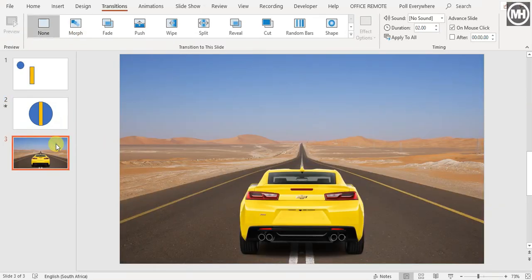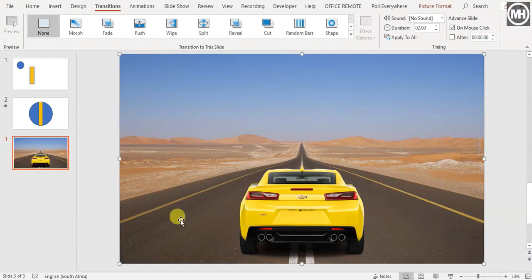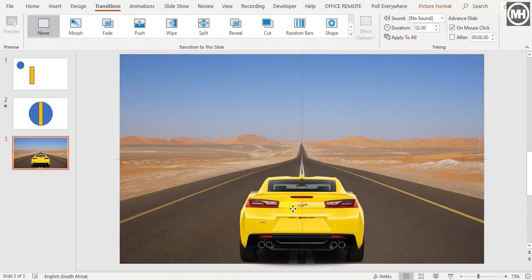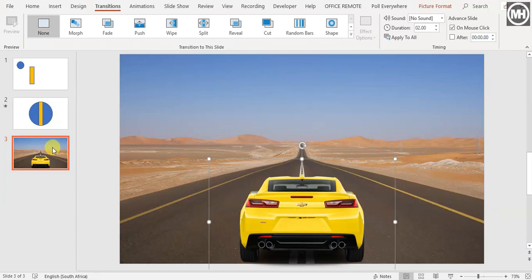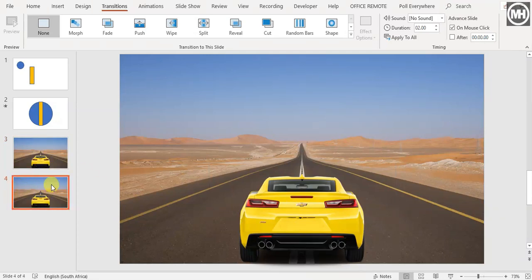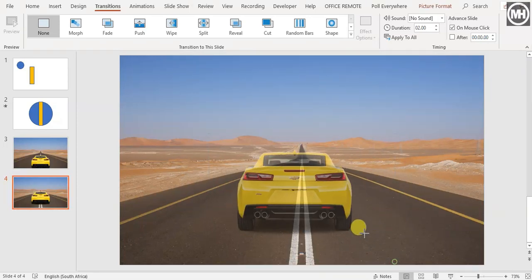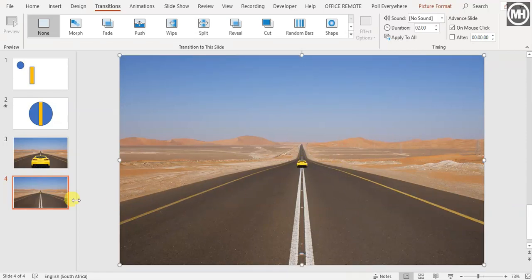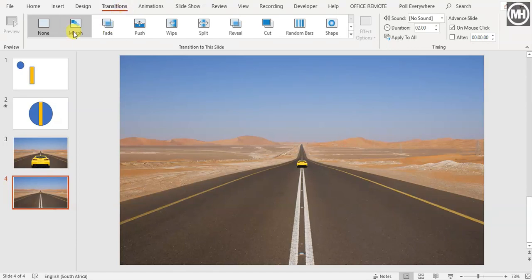Here's another implementation. I have a background image of a road going off into the distance and a car. I'm going to put the car down at the bottom and have it drive off into the distance. Before the Morph transition, this would take a lot of clever animating, but now we just duplicate the slide with Ctrl+D, go to the second slide, make the car much smaller, and position it further up the road. Then I apply the Morph transition — watch what happens. How cool is that?